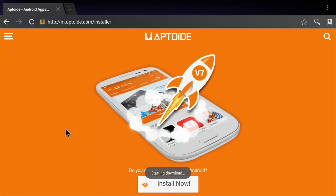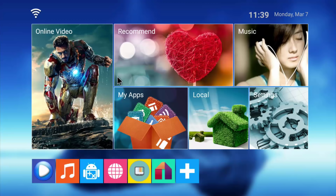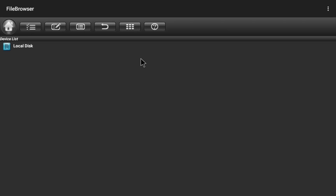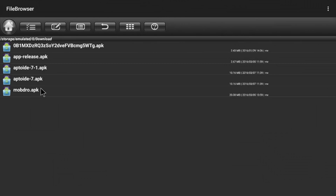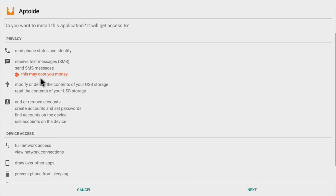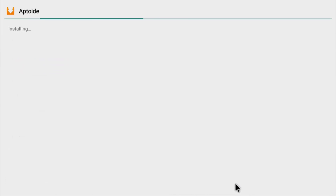Once you're presented with this screen, just click install now. Then press back once you see it start downloading. You just have to go into your file manager, into your downloads folder, and select Aptoid.apk.